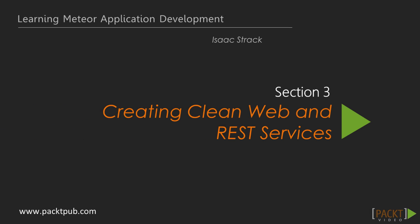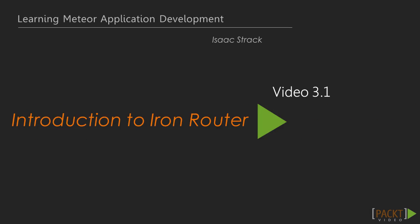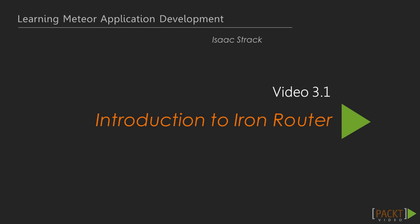Today we'll be going over the first video in Section 3, Creating Clean Web and REST Services, An Introduction to IronRouter.